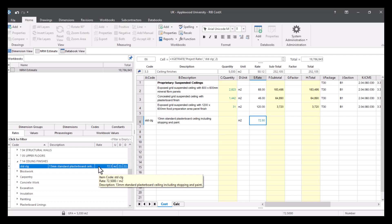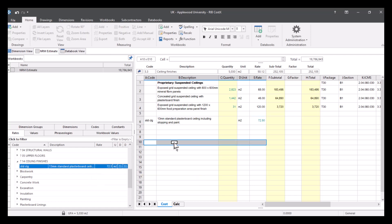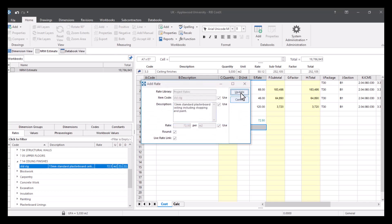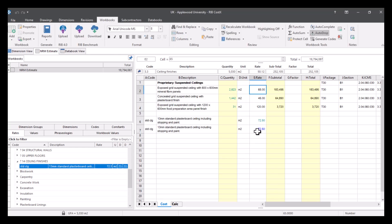You can see it's brought the rate across, but this time it's brought it across in a blue text, which means there's build up behind it.